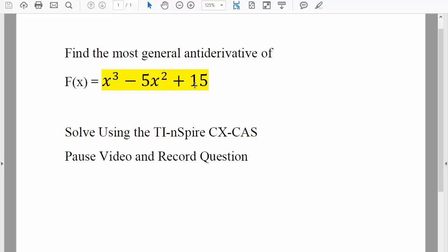Okay, so for this tutorial, we will find the most general antiderivative of f of x using the TI Inspire. Pause the video and record the question.